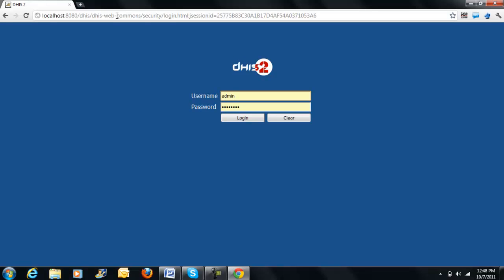You will notice a blue colored screen with the DHIS2 logo on top requesting you to type a username and a password.